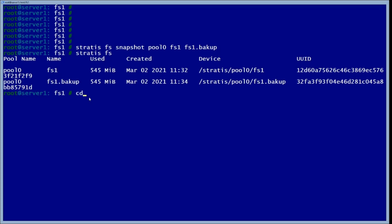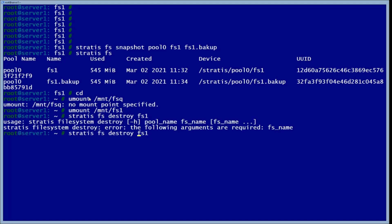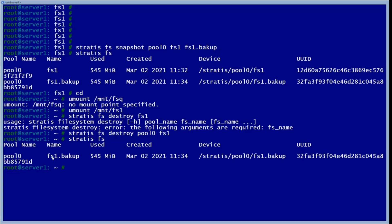We're going to exit out of that directory and unmount it. Now it's unmounted, so we're going to destroy file system one — the one where we had those two files — specifying which pool it's located in. If we check now, we see that we only have the backup available.